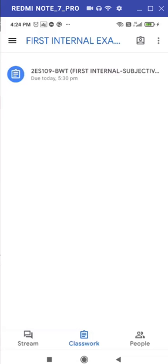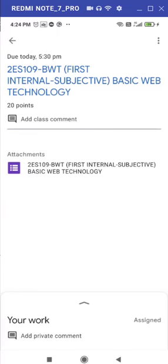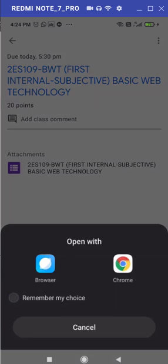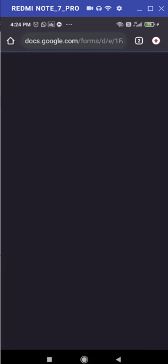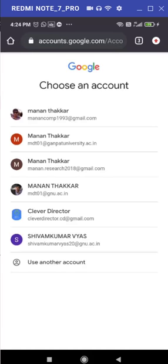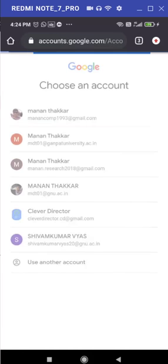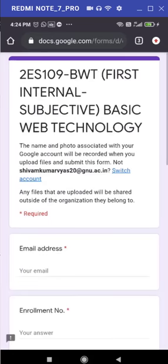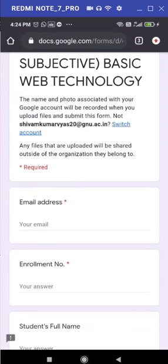Now, let me just come back to my Google Classroom. So here it is, your first internal examination question paper is available inside this. Just go there and here you can find one attachment in the form of Google form will be there. Just click onto that Google form and open using appropriate browser. And here it is, please ensure you must be signed in with appropriate account. So let me just switch my account and let me just move to my account shivamkumar20.